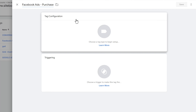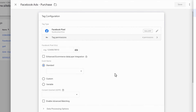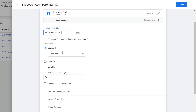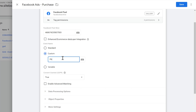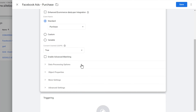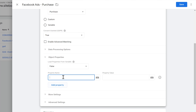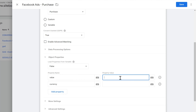Go back into Tag Manager, click New, name it 'Facebook Ads Purchase', select Facebook Pixel for the tag configuration, paste your pixel ID, and set the event type to Purchase — not Page View. If you want to track an event not listed here, like a phone call, you can select Custom and type in the event name. We also need to enter purchase value and currency under Object Properties.